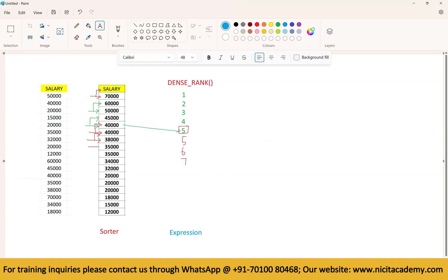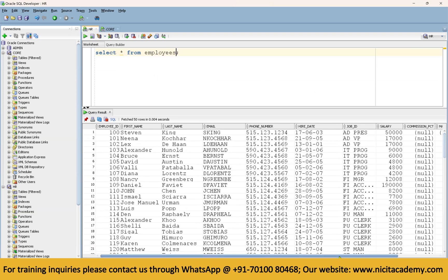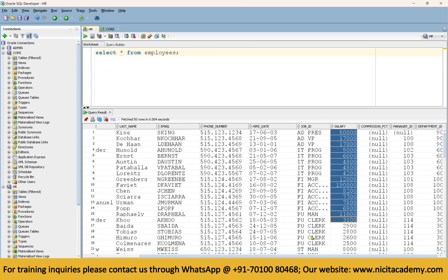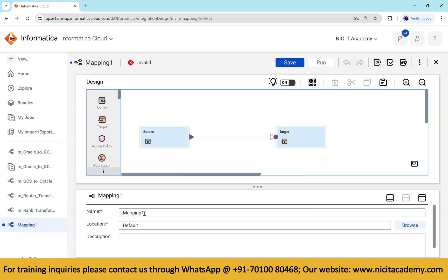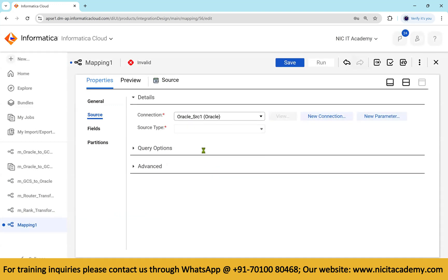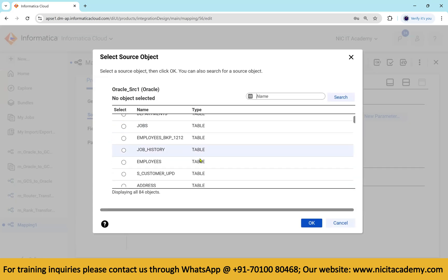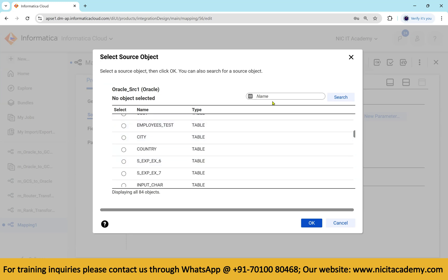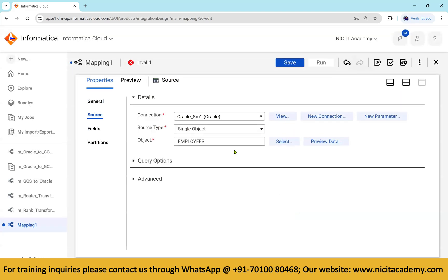Now I'll demonstrate. I'll take the employees table data as a source and perform dense rank based on the salary column. Go to new mapping, create a new mapping named m_underscore_dins_underscore_rank. Open the source, take the source connection oracle_src, and select the employees table. Based on salary we will perform dense rank.